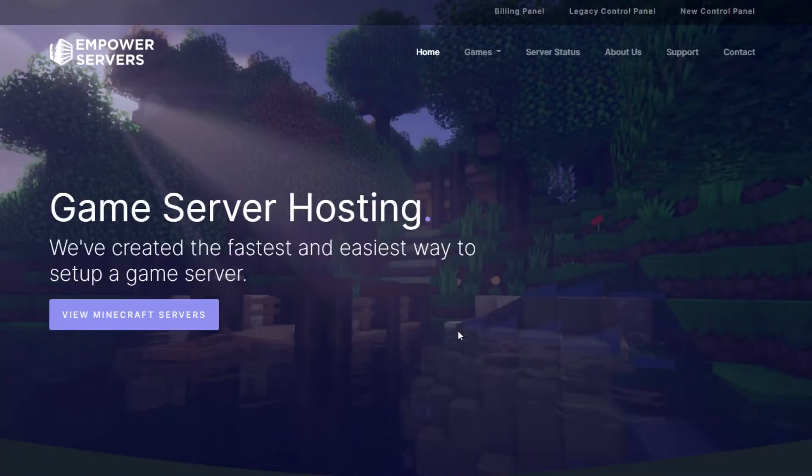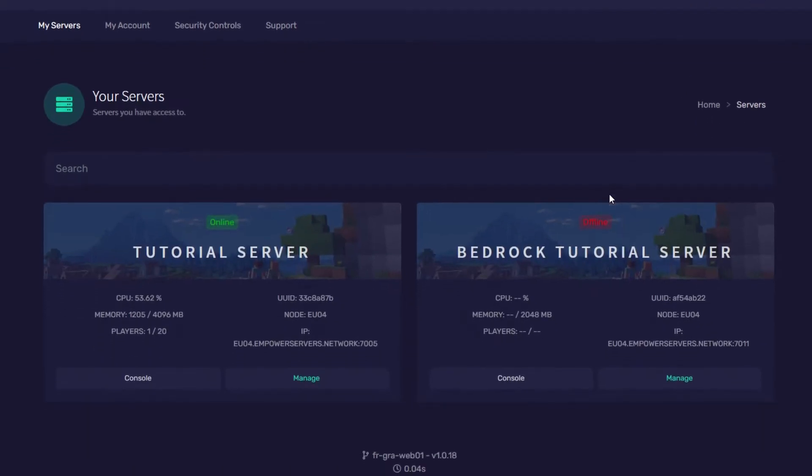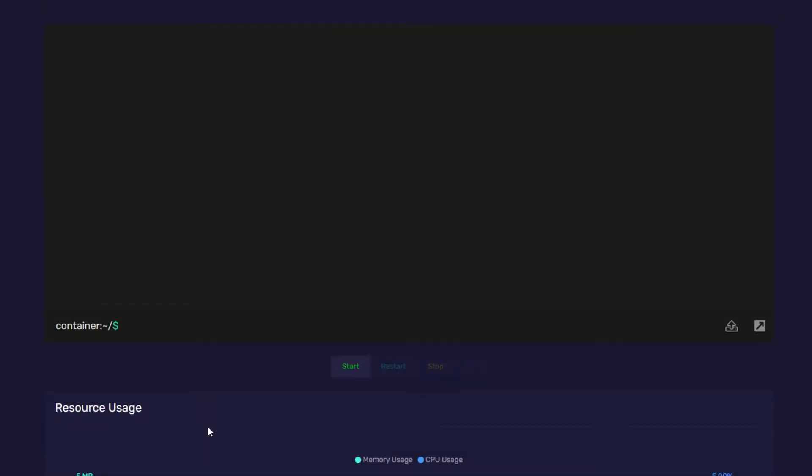Now, for how to do it on a bedrock server. So, we're going to go to empowerservers.com, new control panel, and we're going to open our bedrock server. Once you're managing your bedrock server, you want to turn it on.